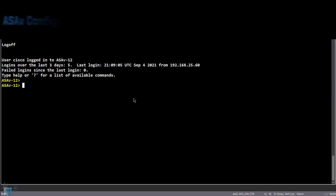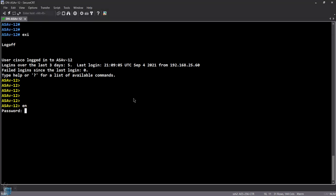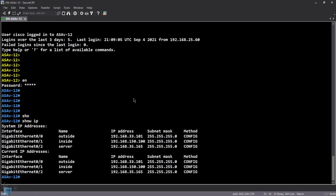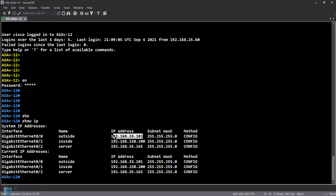We have our ASA-V — a virtual ASA running in my environment. Let's go into the ASA and do 'show IP'. I have an outside interface, an inside interface, and a server interface. My basic servers are connected on VLAN 35 and the outside is on VLAN 33. I have an inside subnet of 150.0/24. I'm going to be doing AnyConnect on this IP address from my computer.